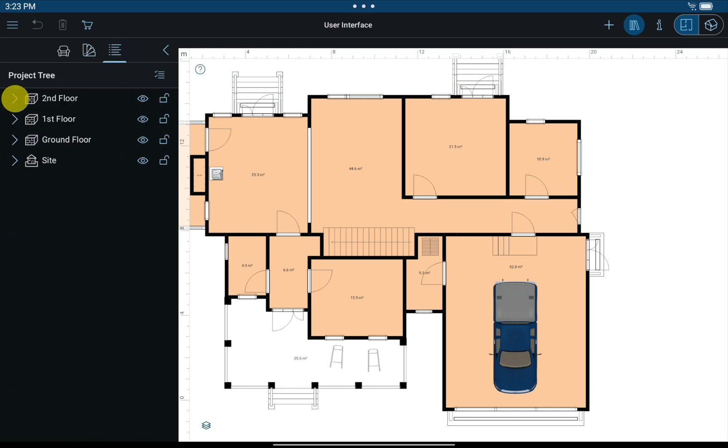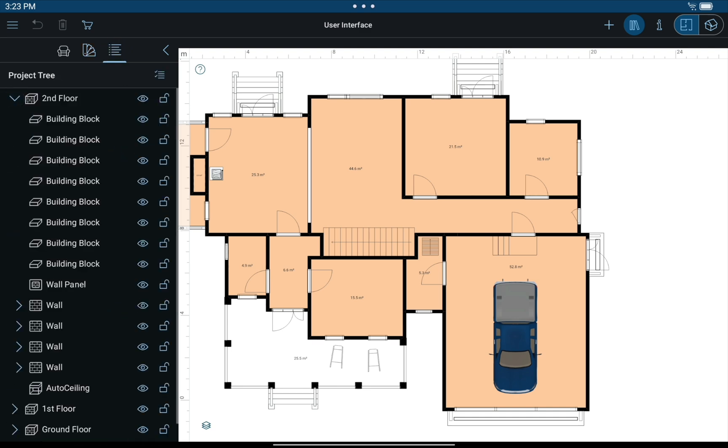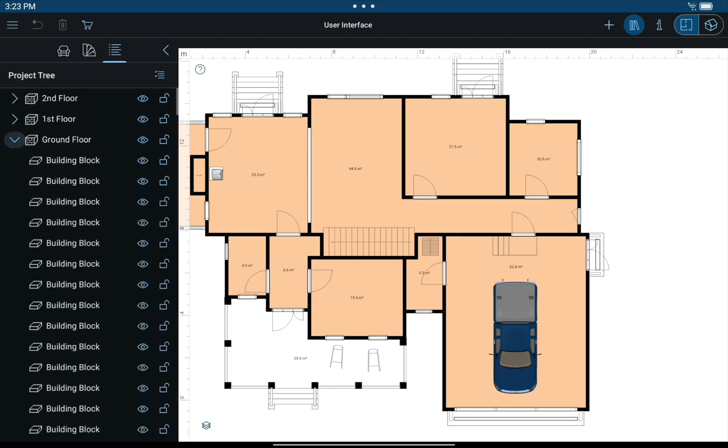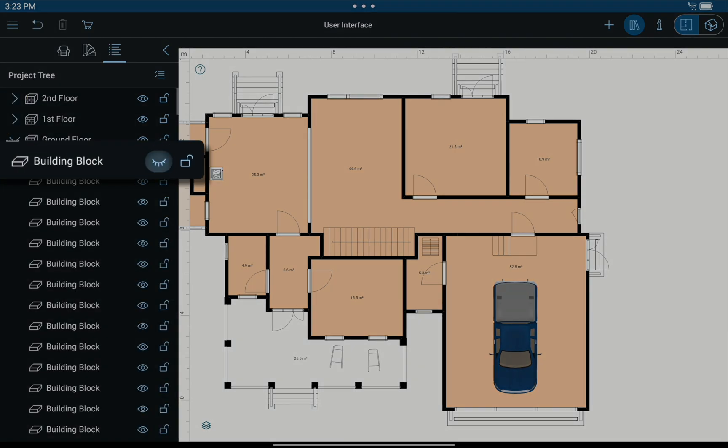The Project Tree is a breakdown of all the objects included in the given project. Here you can control an object's visibility, as well as lock and unlock it.